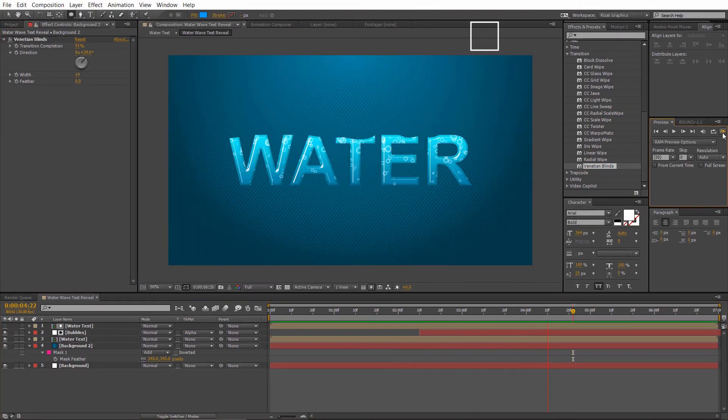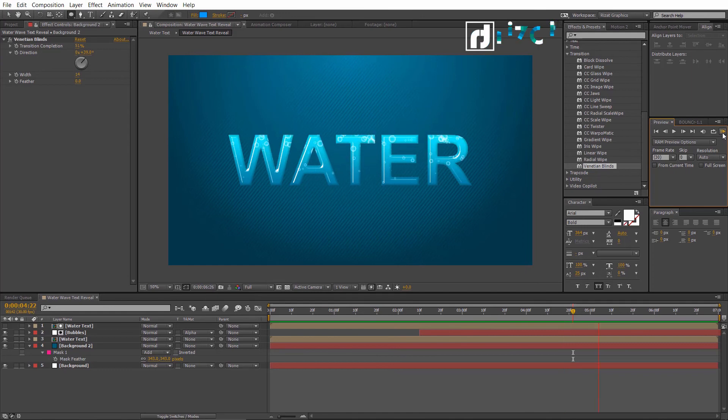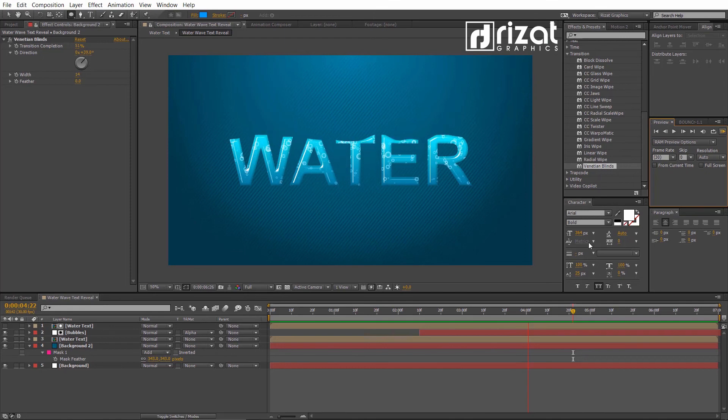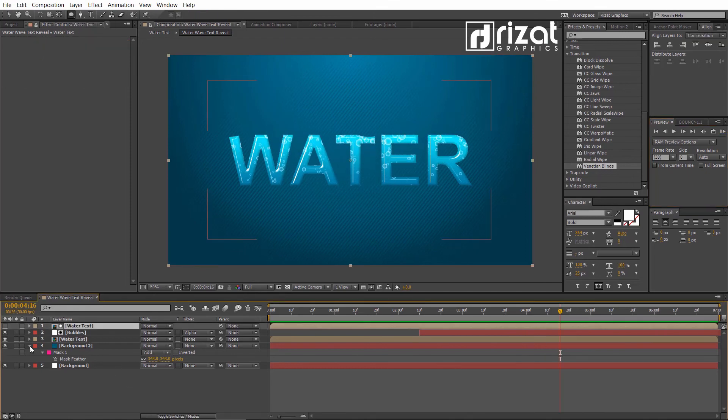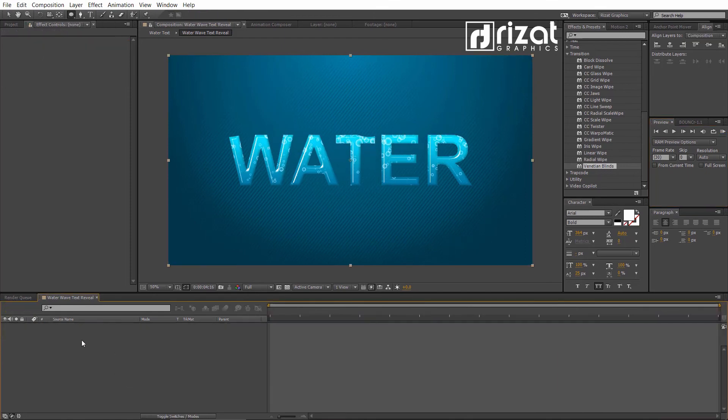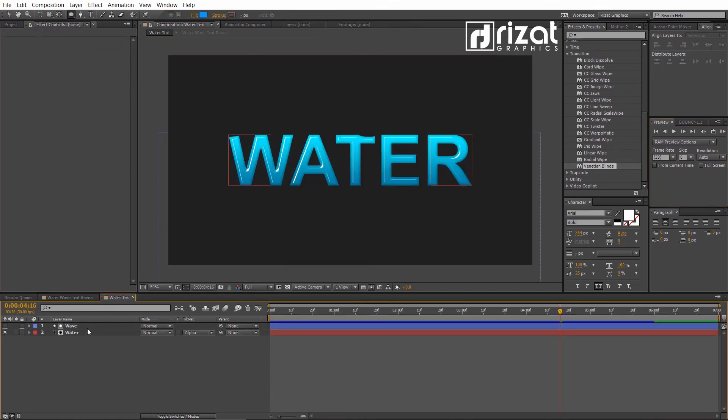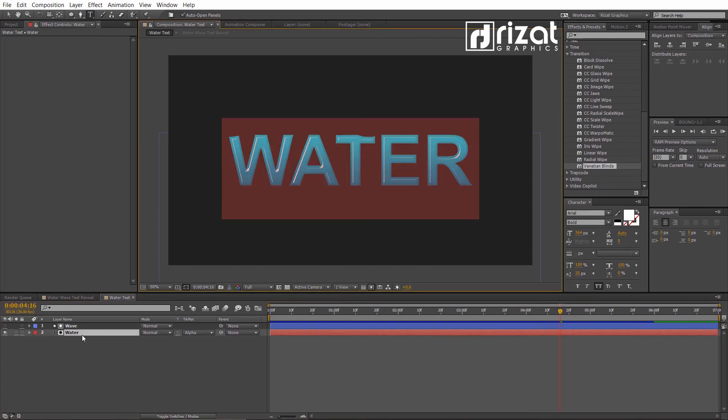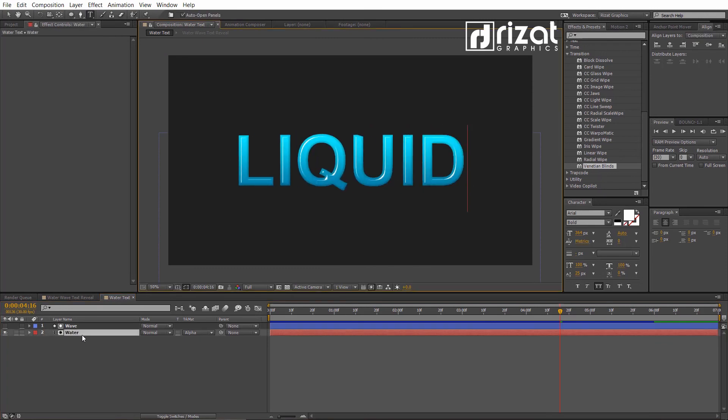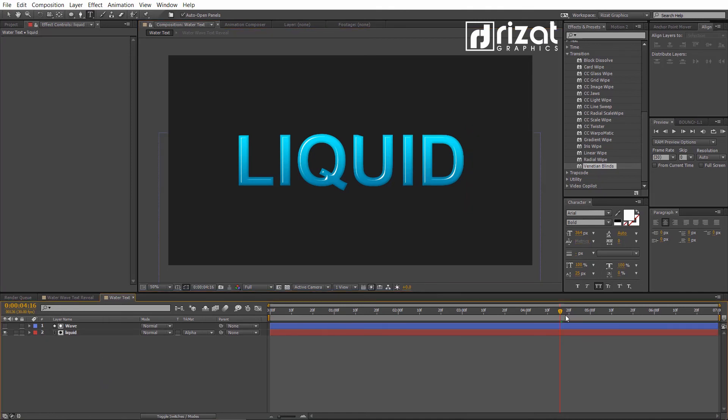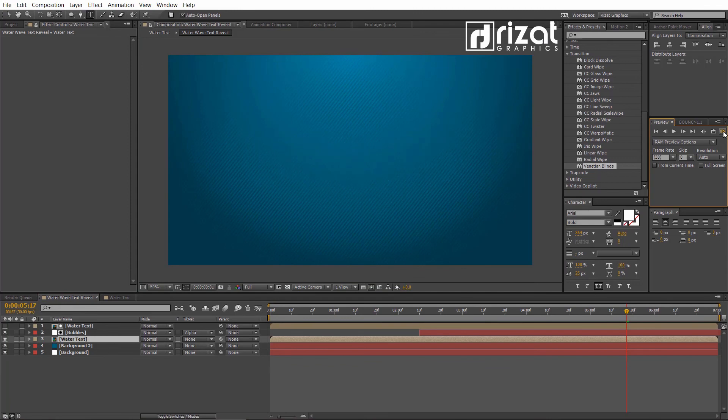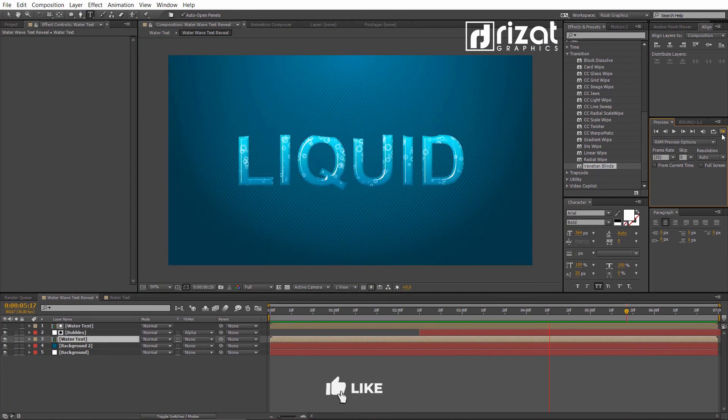This is 100% editable. Let me change the text. Cool.